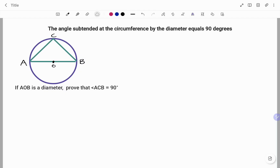Hi everyone, this is your math guru. In this video I'm going to be proving one of the circle theorems that states that the angle subtended at the circumference by the diameter equals 90 degrees. Please don't forget to click on the like and subscribe button below for more easy-to-understand math concepts.